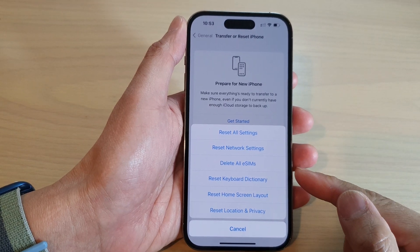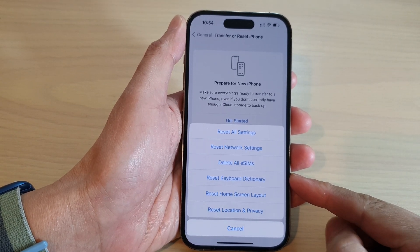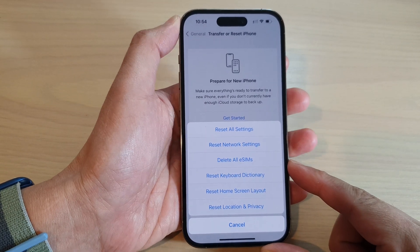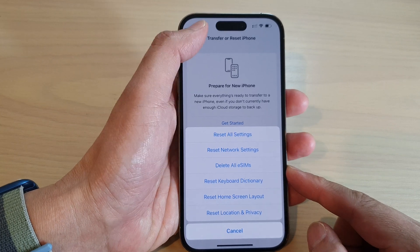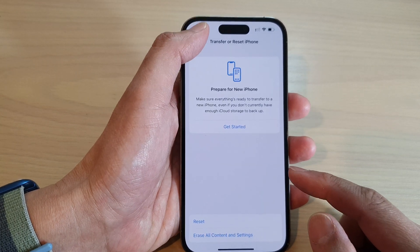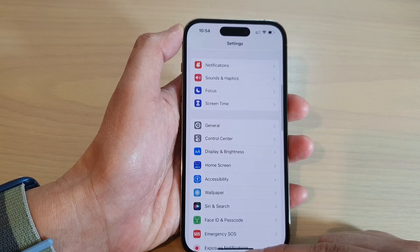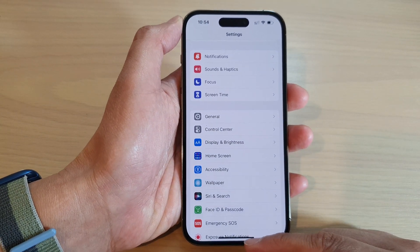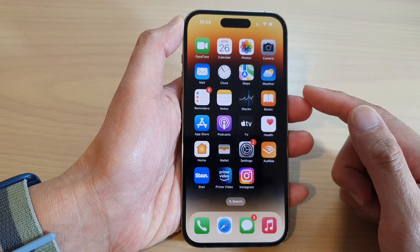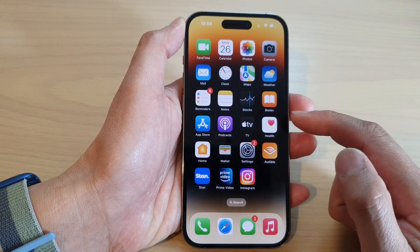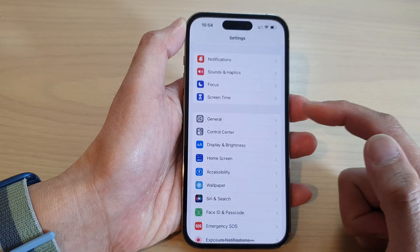How to reset keyboard dictionary on the iPhone 14 series. First, let's go back to the home screen by swiping up at the bottom of the screen, and on the home screen tap on Settings.